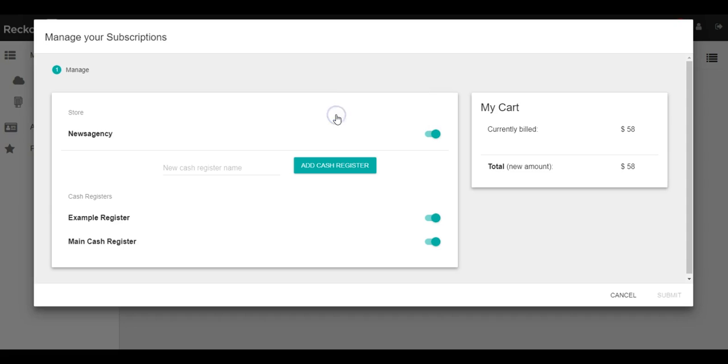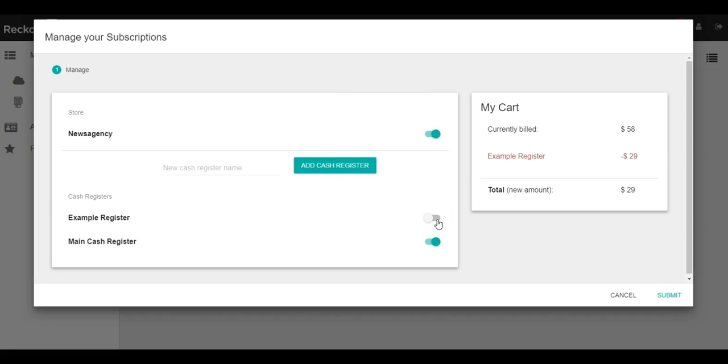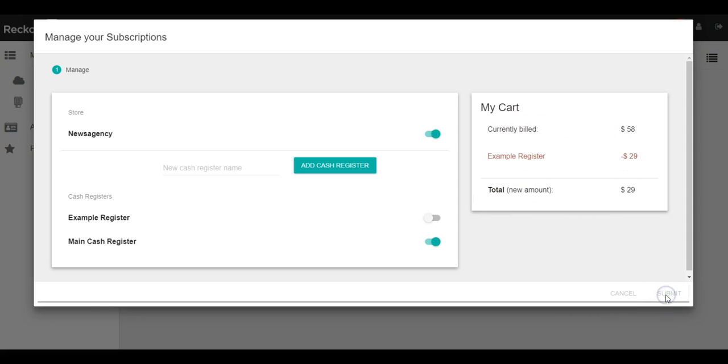Press manage your subscriptions and we can turn off the example cash register. You'll notice that it updates the billing again on the right hand side and I can go ahead and press submit.